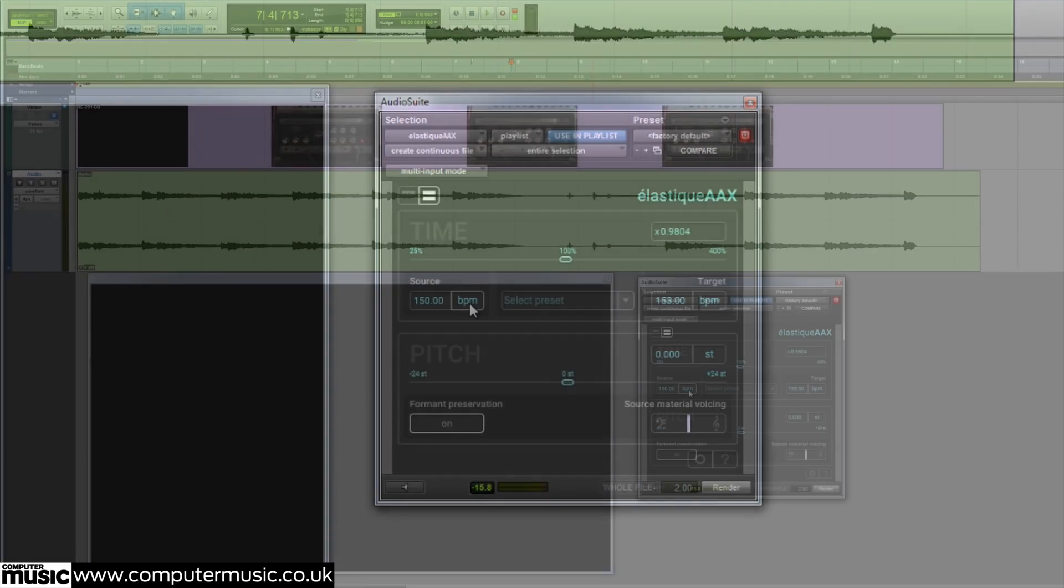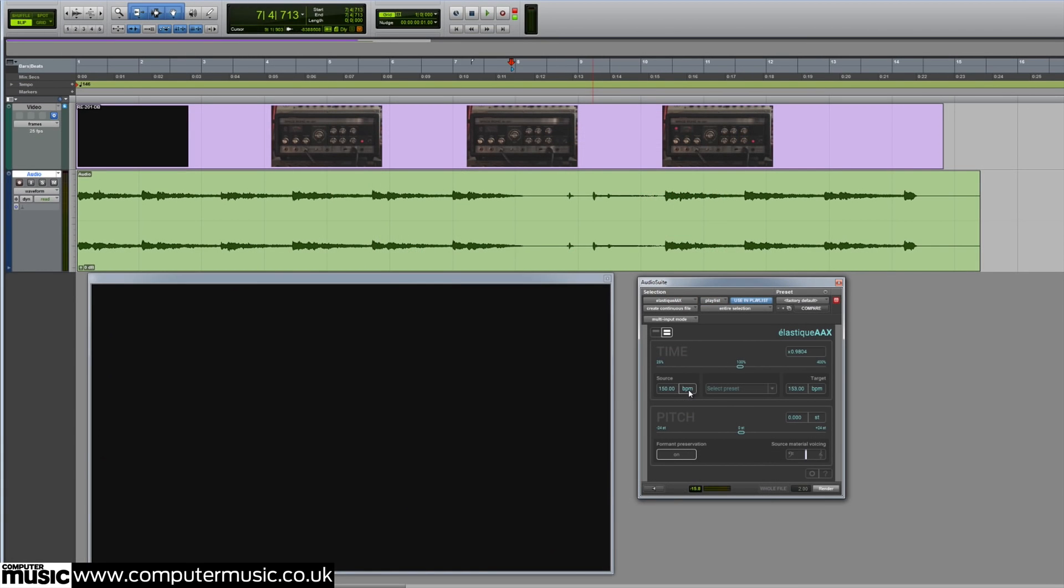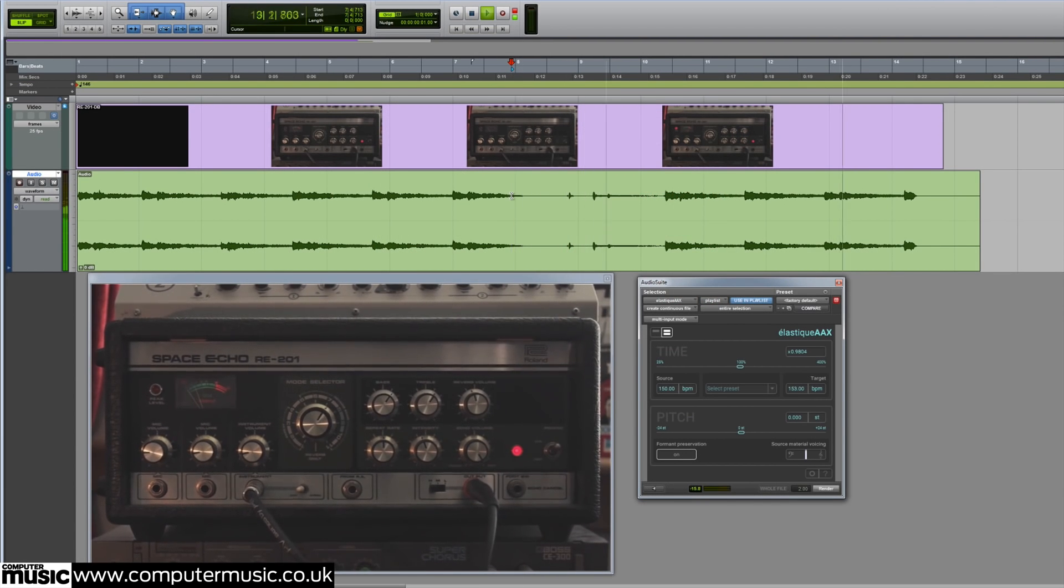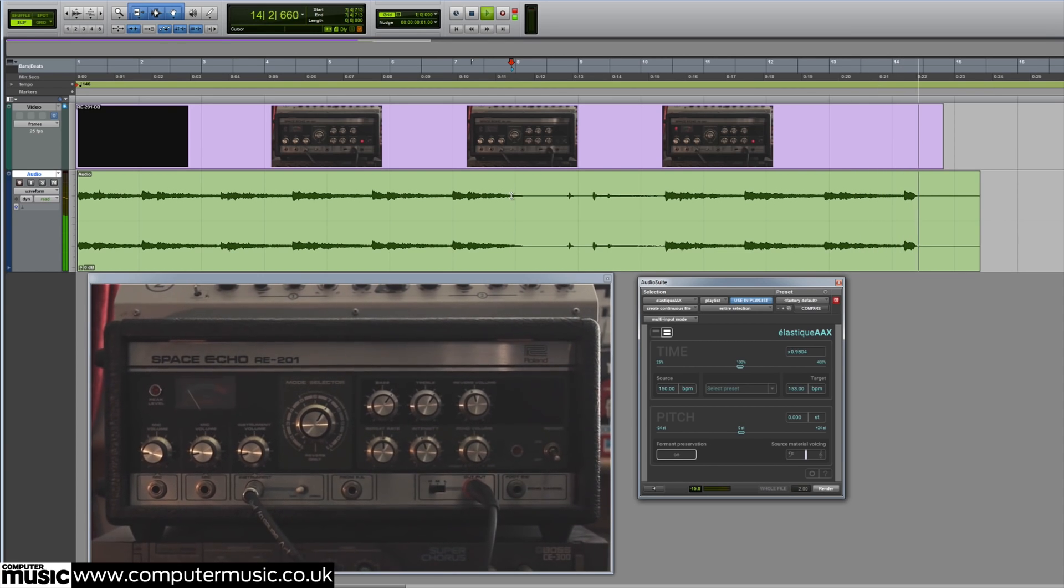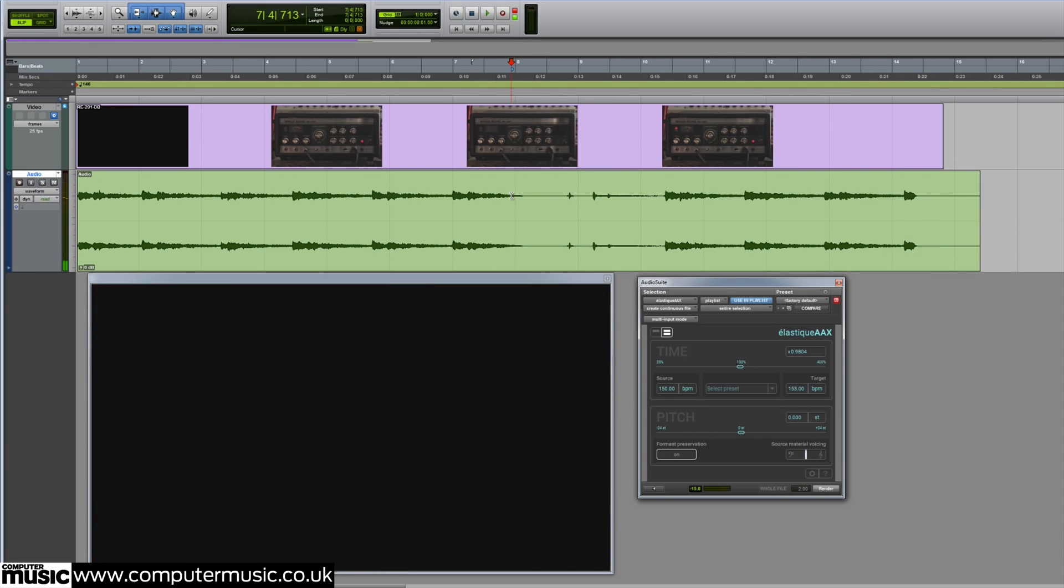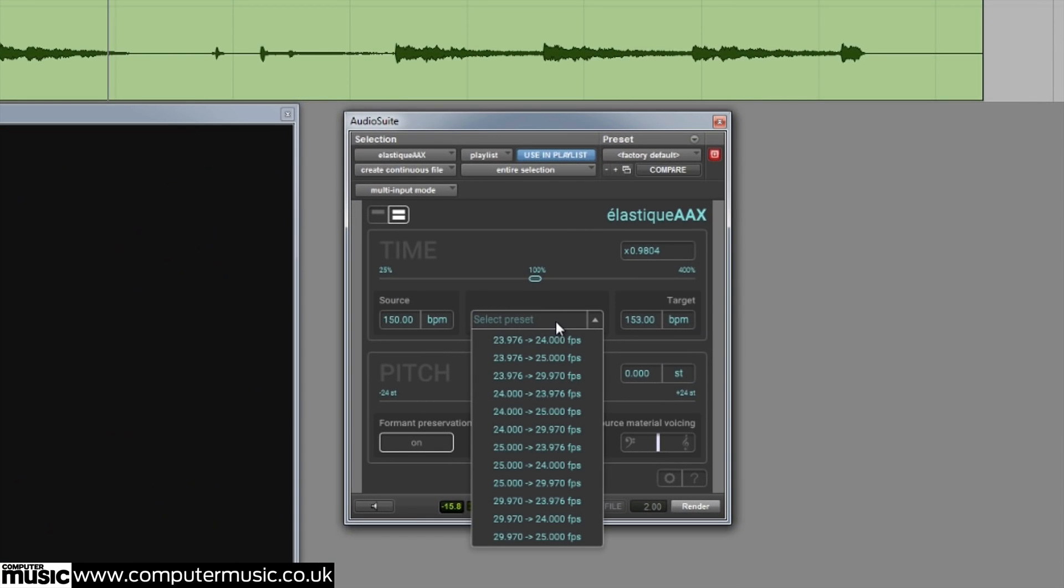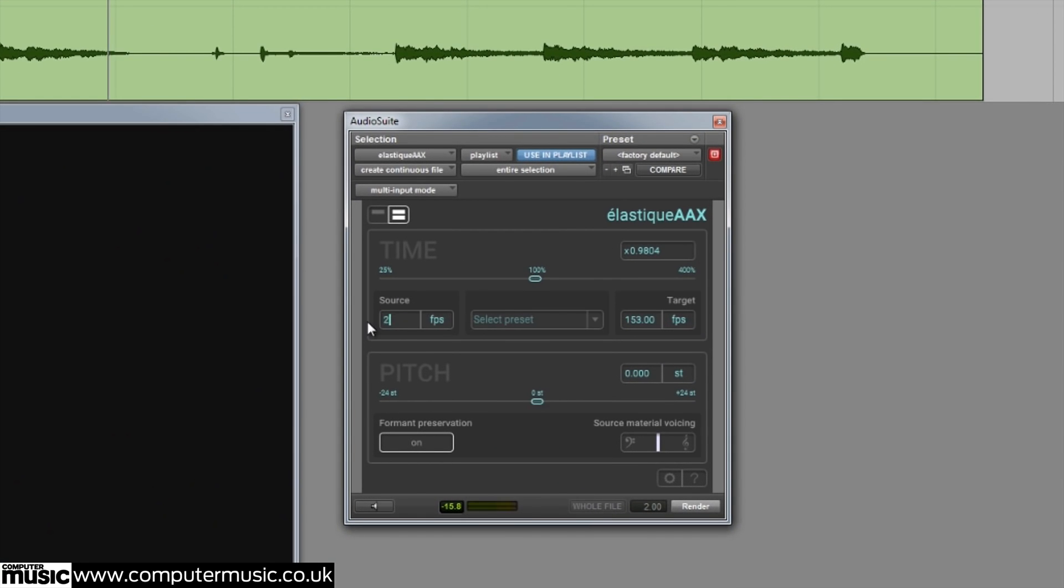This audio is out of sync with the video. Elastic AAX takes the effort out of syncing audio to different frame rates by providing a selection of presets to compress or stretch your audio back into sync. You can select a preset from the drop down box, or enter the source and target frame rates directly into the text boxes.